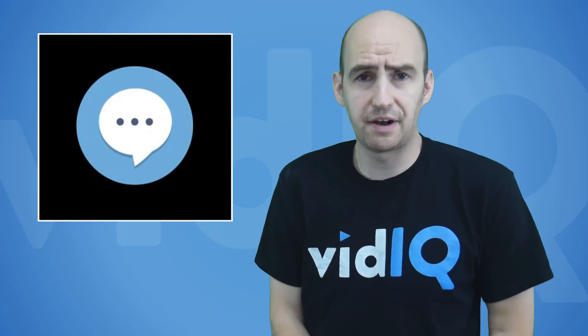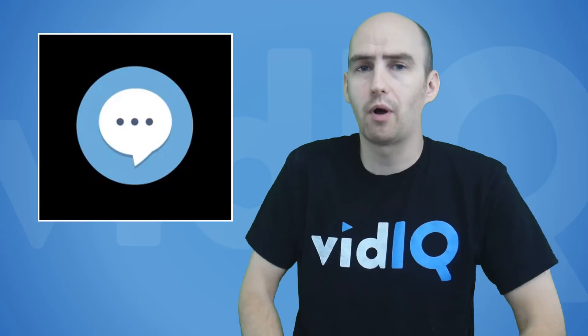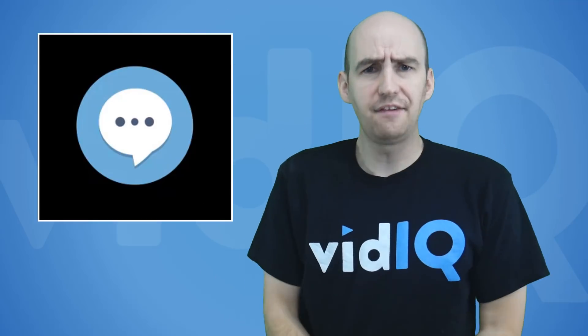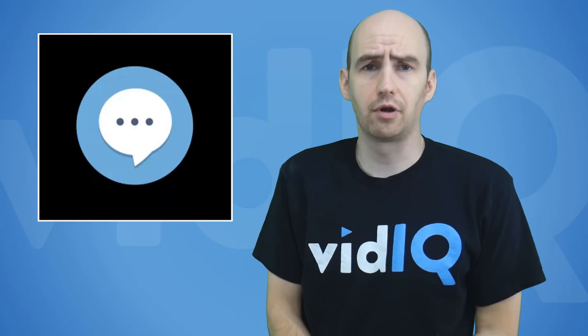So those are my favorite vidIQ tools but I'd love to hear what yours are. If you have a particular preference let us know what it is and why in the comments below.